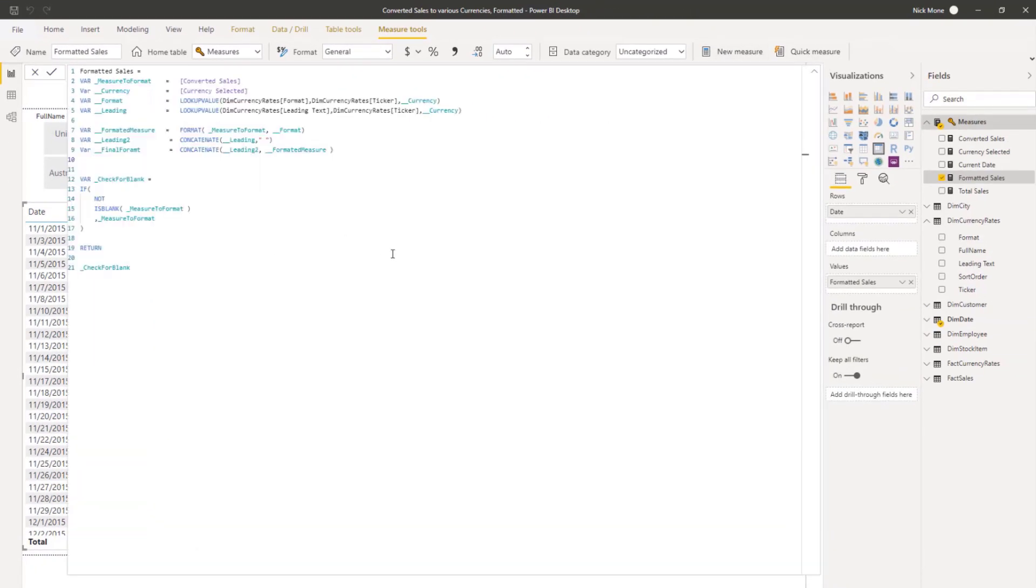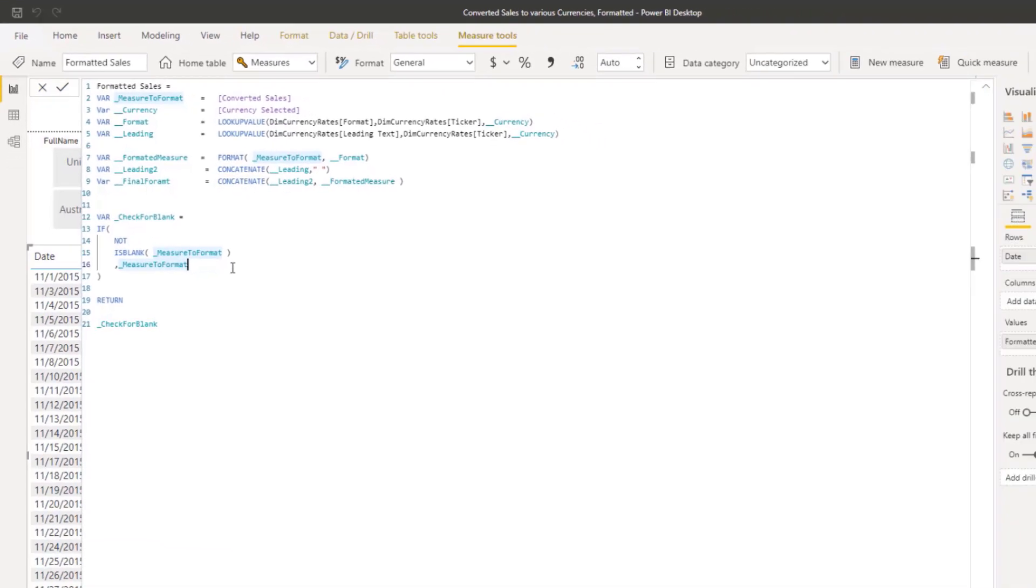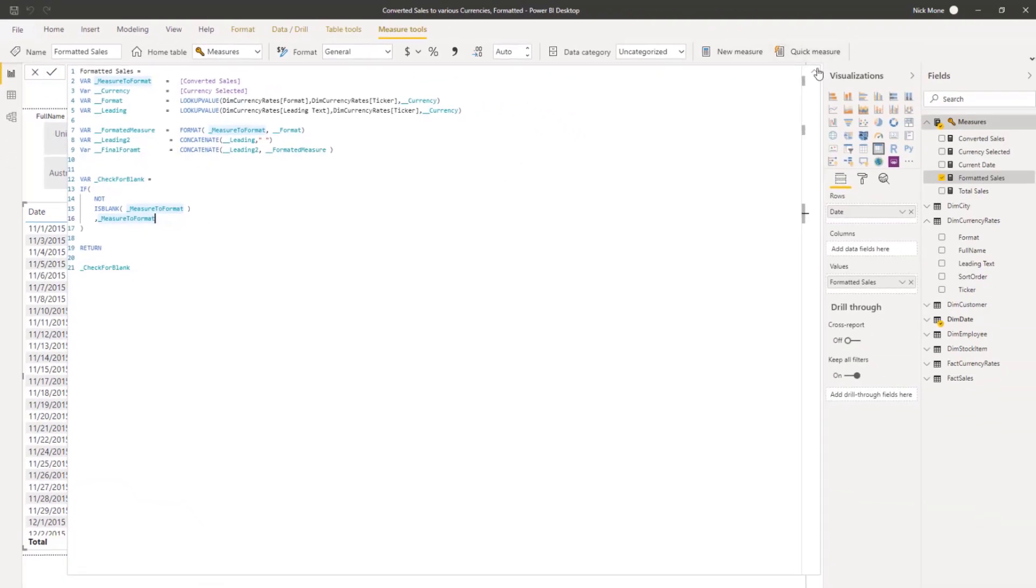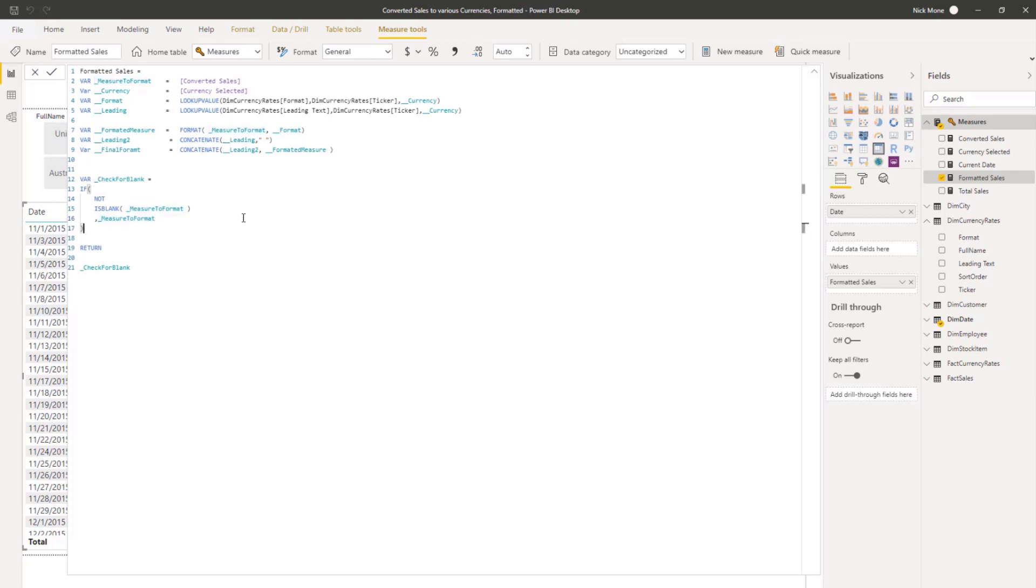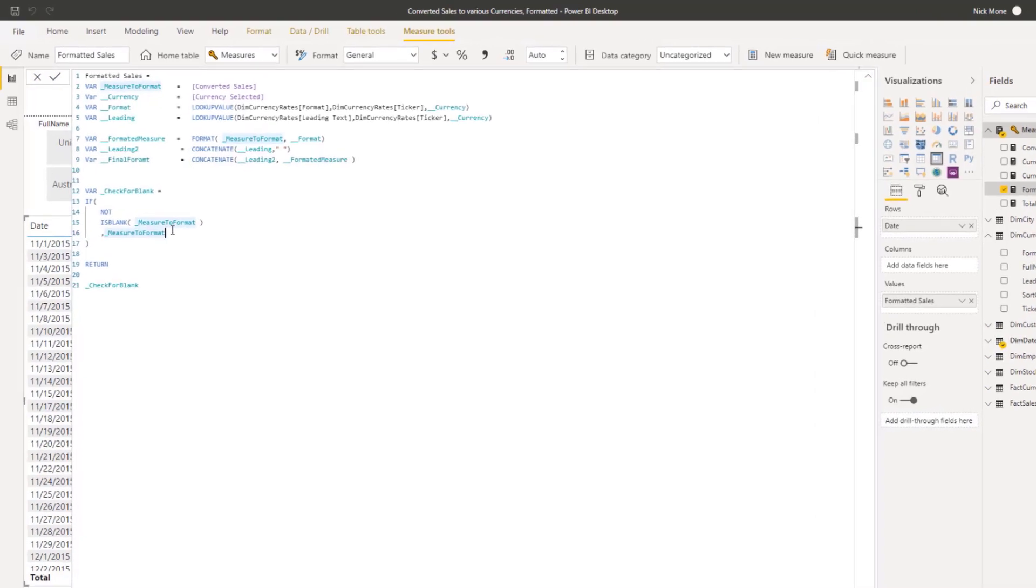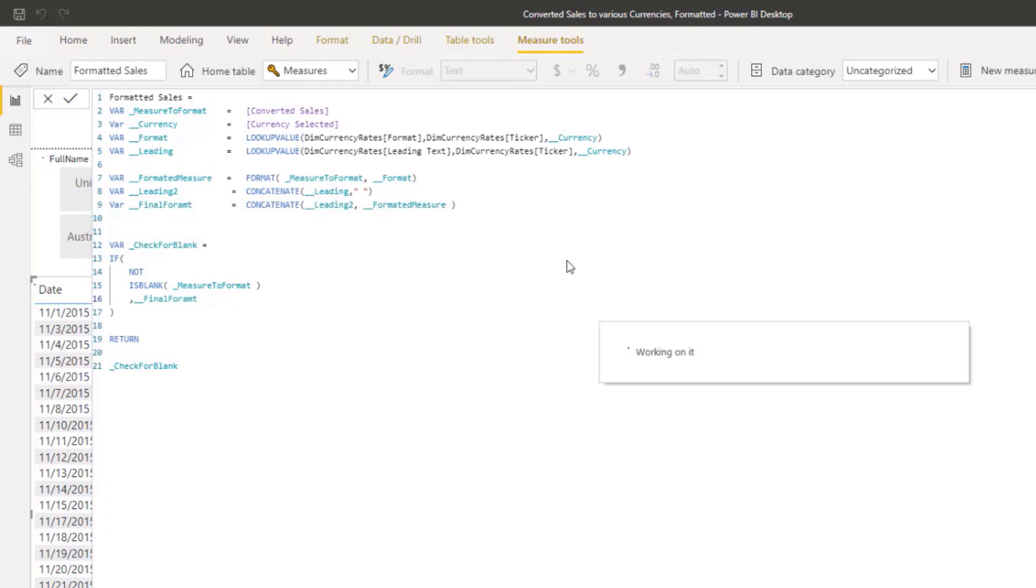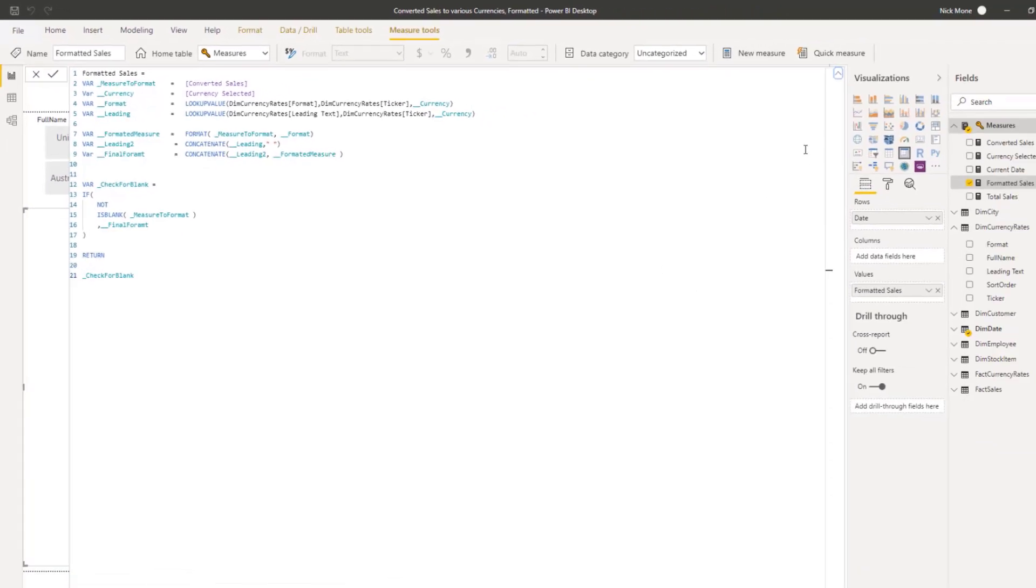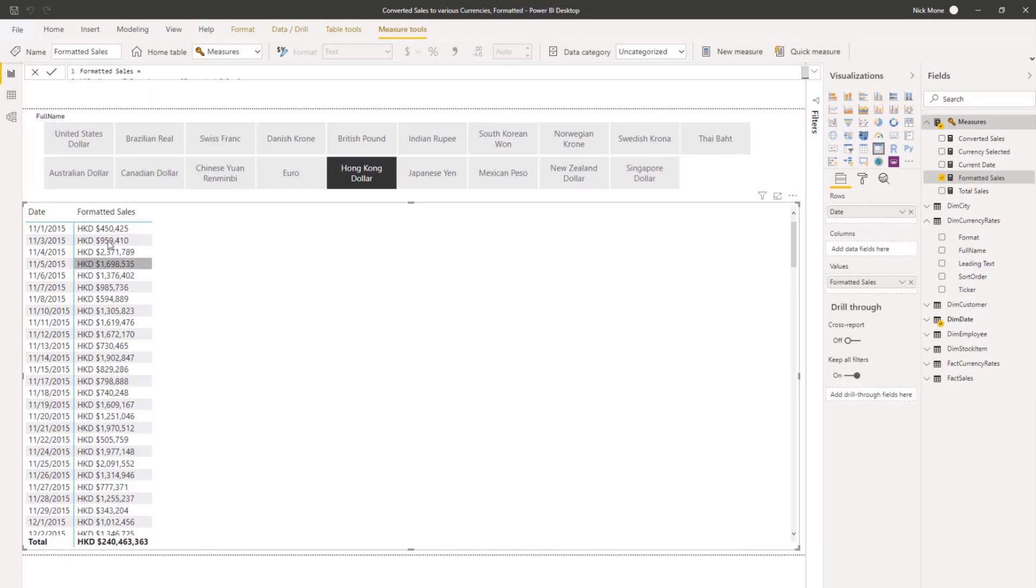Actually, there's a small error that I just realized. So I check for the blank. I select the measure to format, which isn't giving me the leading text anymore because I grabbed the wrong one. I want this final format. Let's do final format, which has the leading text. And hopefully, yeah, okay, it's back in there now. All right. That's real.